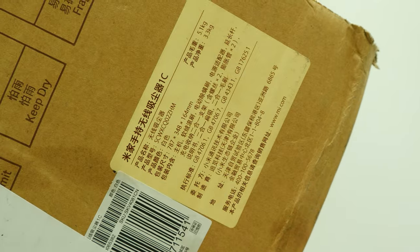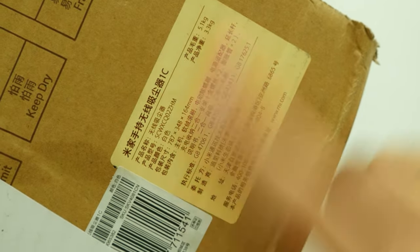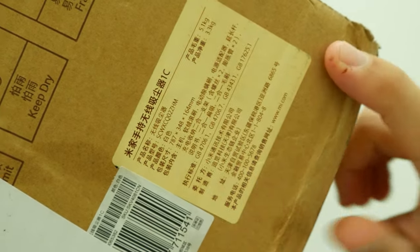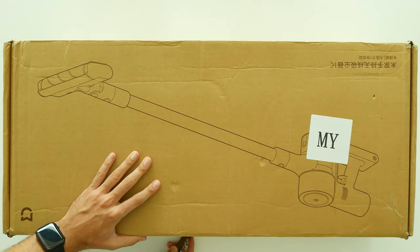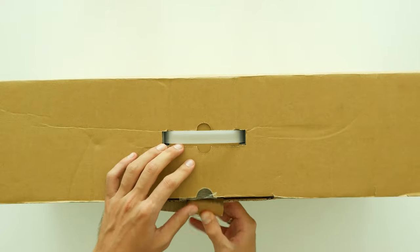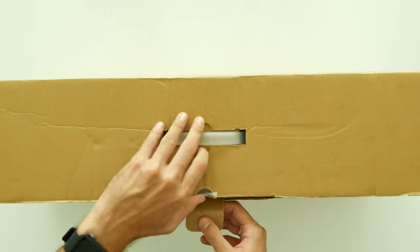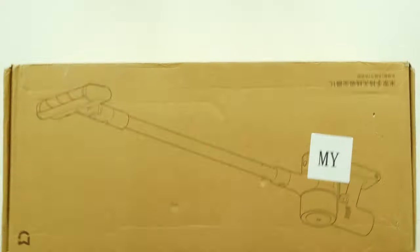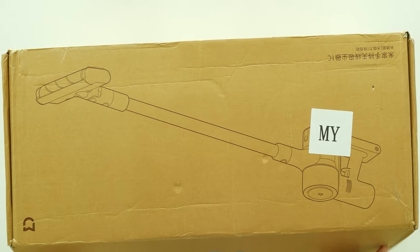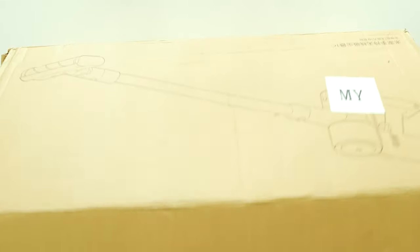So in case you wonder how good this vacuum performs and is it worth to buy, keep watching this in-depth video review as I will not only cover the most important facts but also include some real-life tests. Let's go!